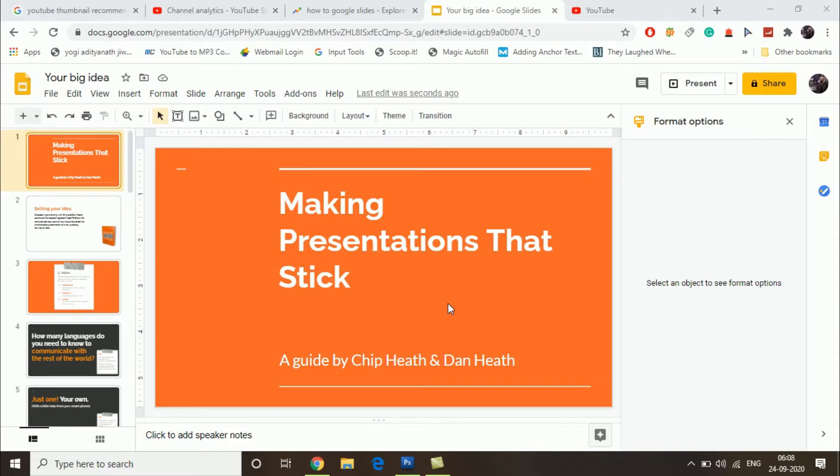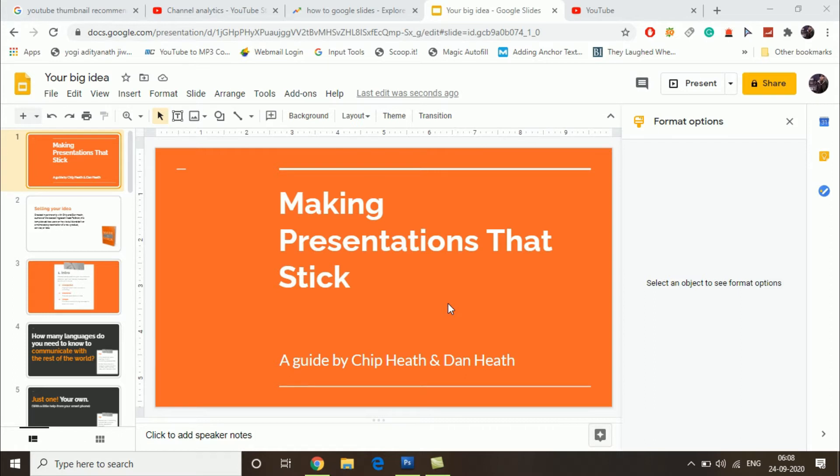Hello guys, in this video I am going to show you how to delete a slide in Google Slides. First of all, login to your Google Slides, then open up any presentation in which you want to delete a slide.